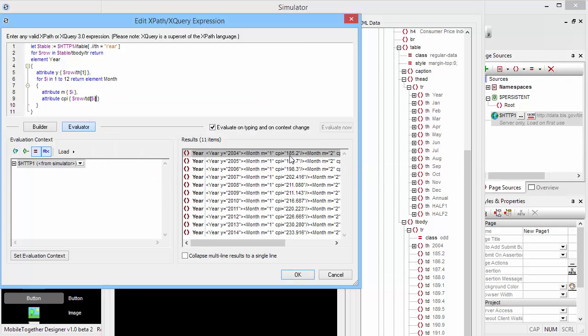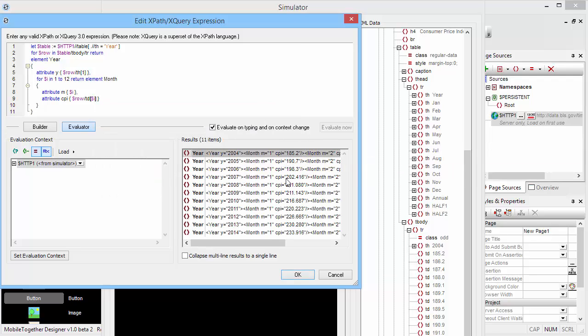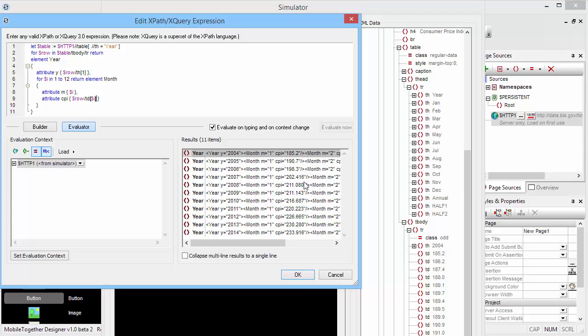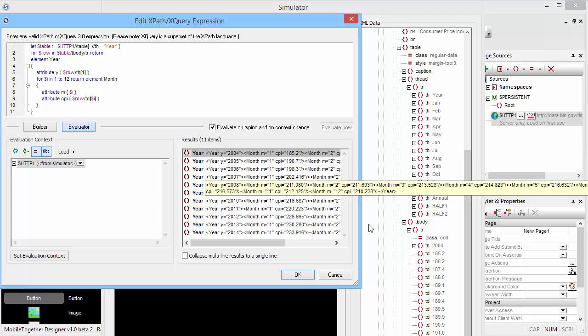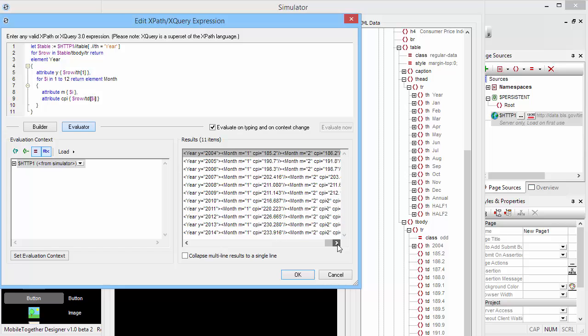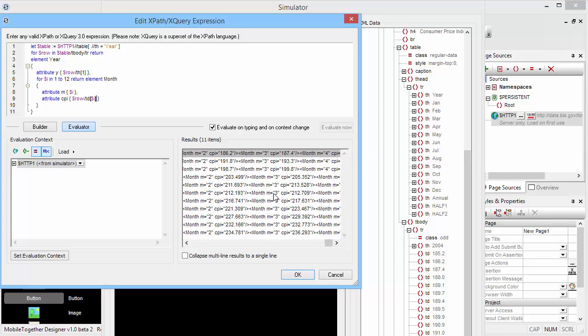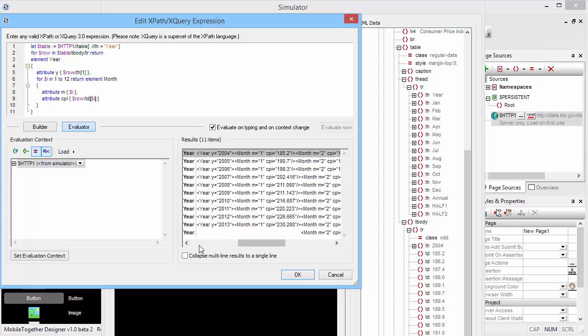Perfect, that's looking pretty good. So here you can see for the first year, 2004, we've extracted 185.2 is the first value. That's exactly what we have right here. If you scroll a little bit to the right side, second month is 186.2, third month is 187.4. That's exactly the right data. Perfect.